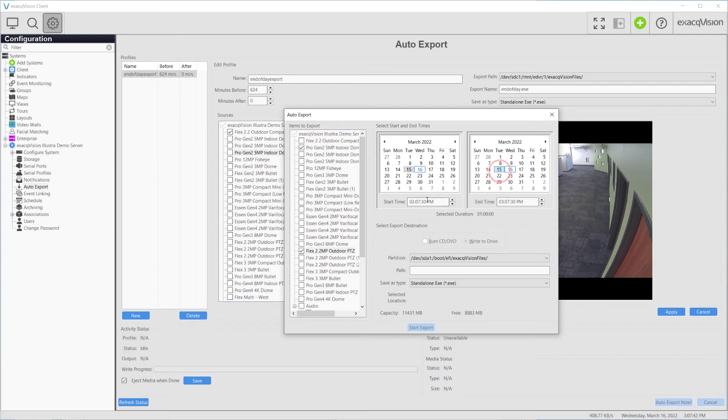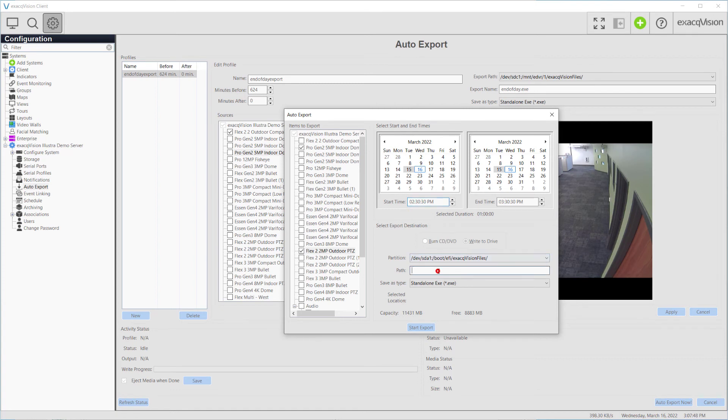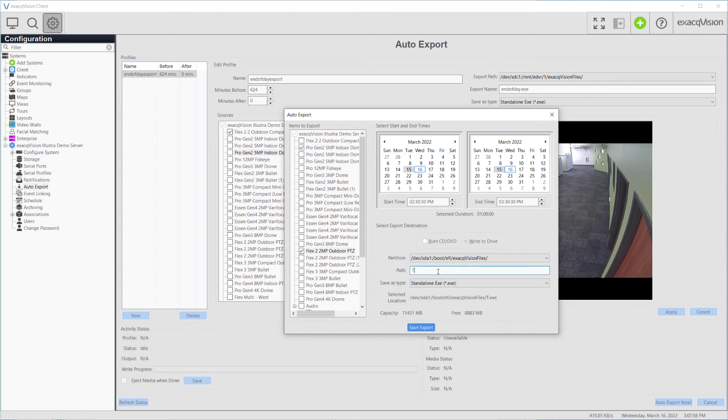Drive and media status will indicate if there is a CD, DVD drive available with a usable disk. Clicking the Auto Export Now button opens up a pop-up dialog allowing you to select the start time, end time, and the video or audio sources to include.